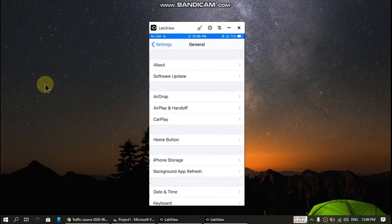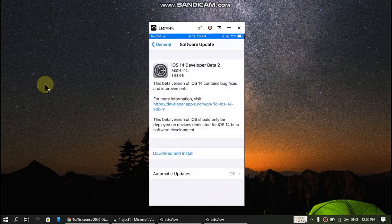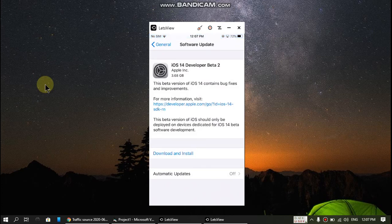Open Settings, then General, then Software Update. Yes, I am getting the update because I have installed the iOS 14 beta profile. Or if there is an update available for your iPhone, it will show up right here.